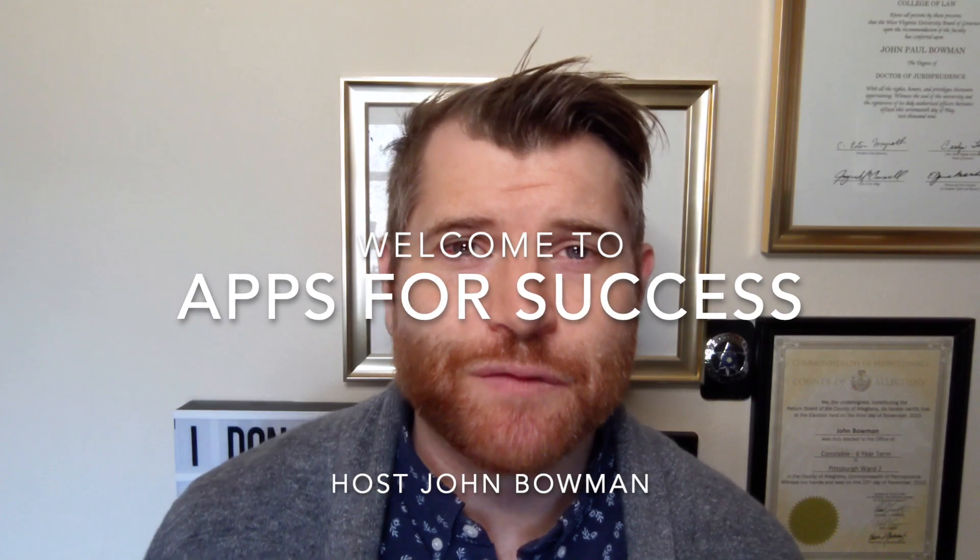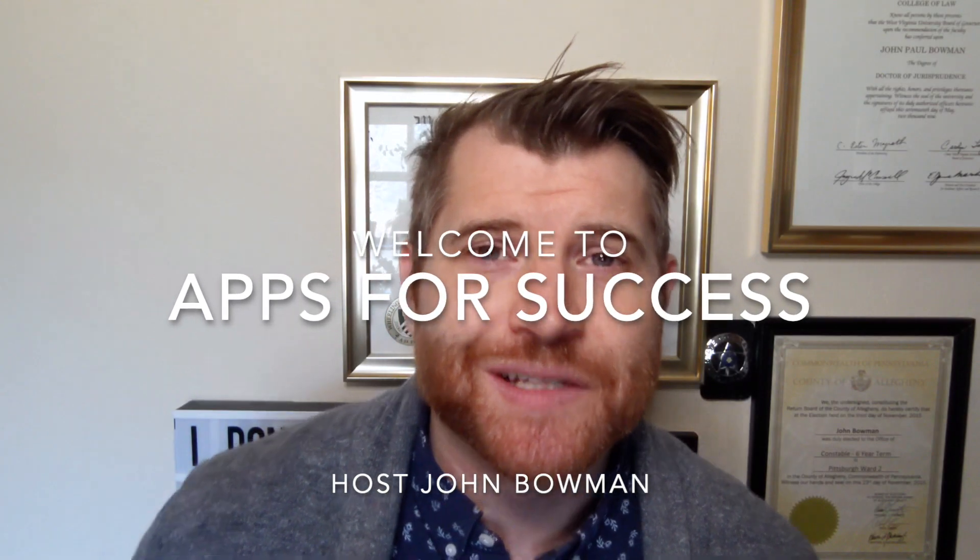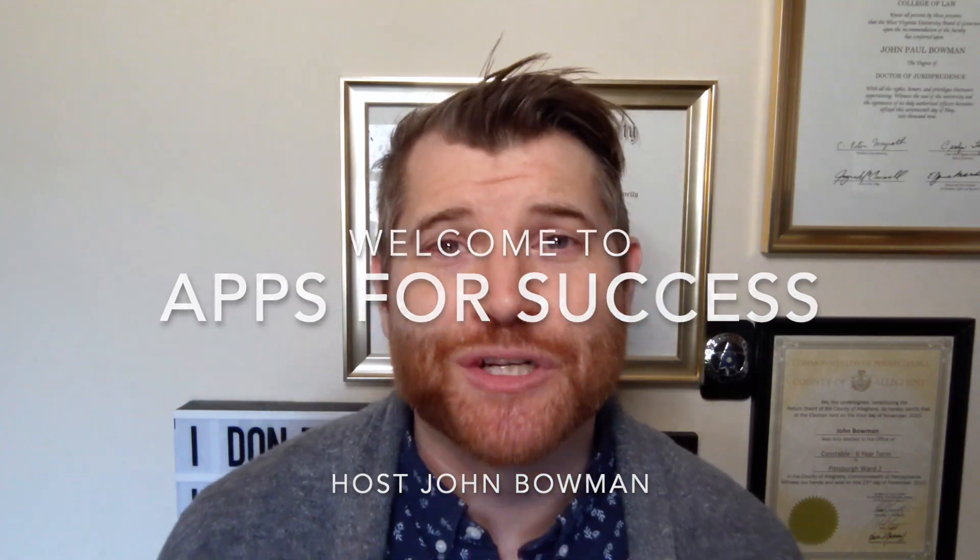Hi folks and welcome to another edition of Apps for Success. As always, I am your host John Bowman, and in each episode of Apps for Success we take a look at a different application and how you can use it for your customer success efforts.